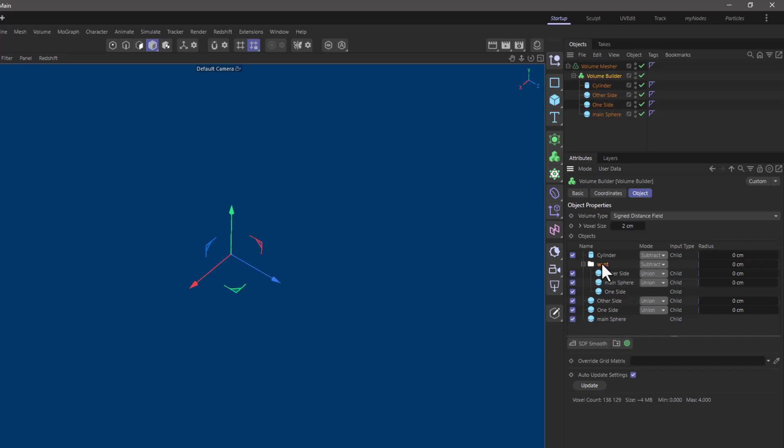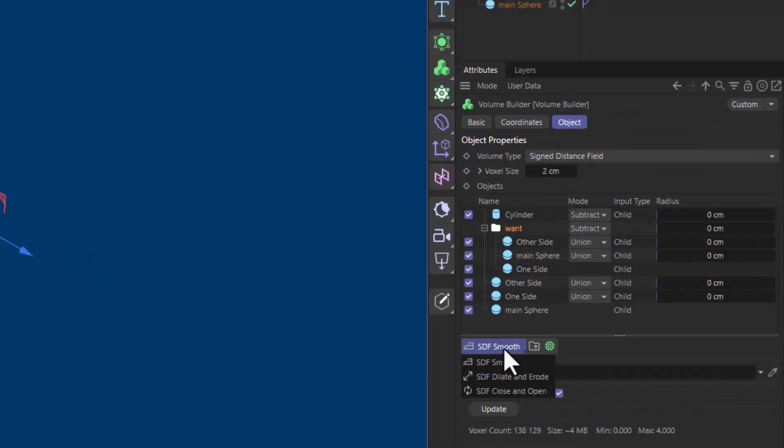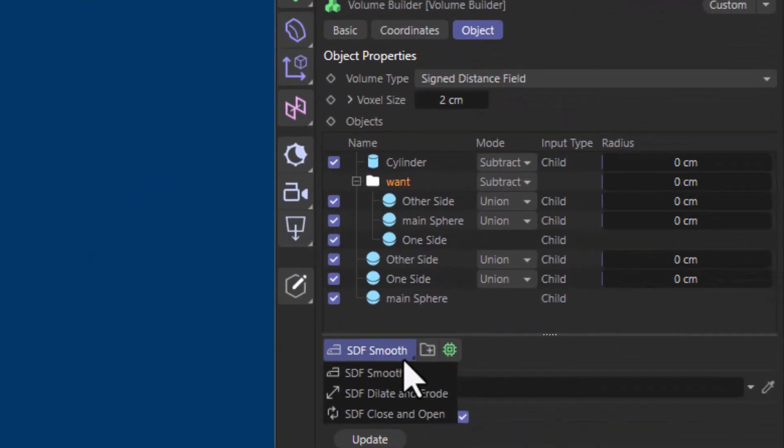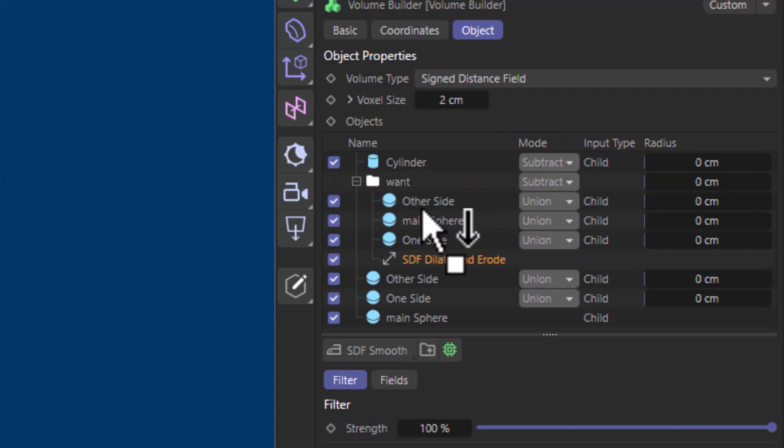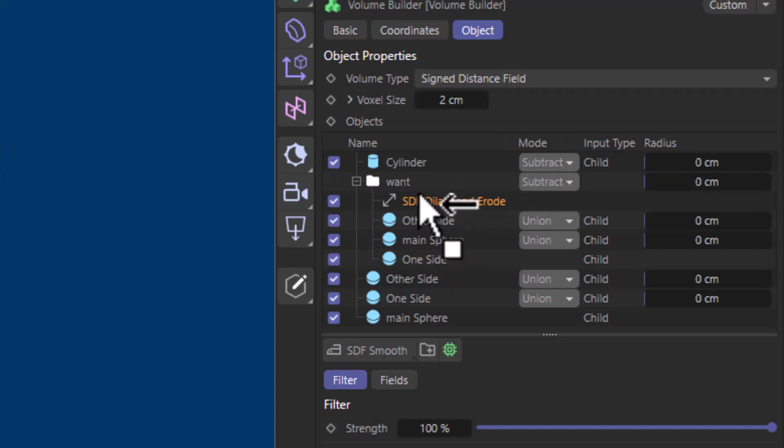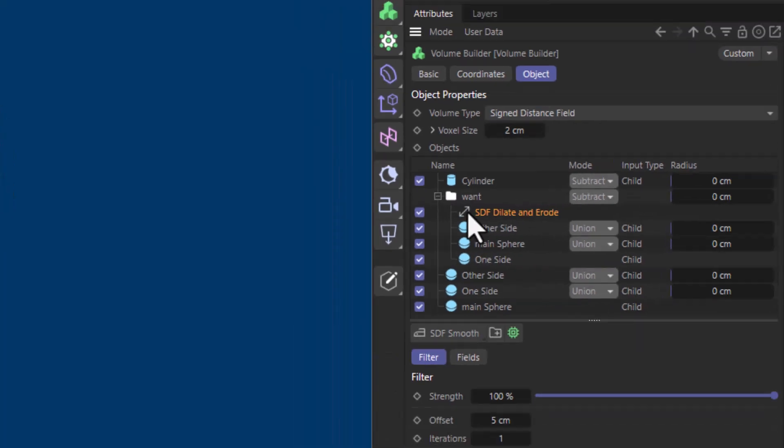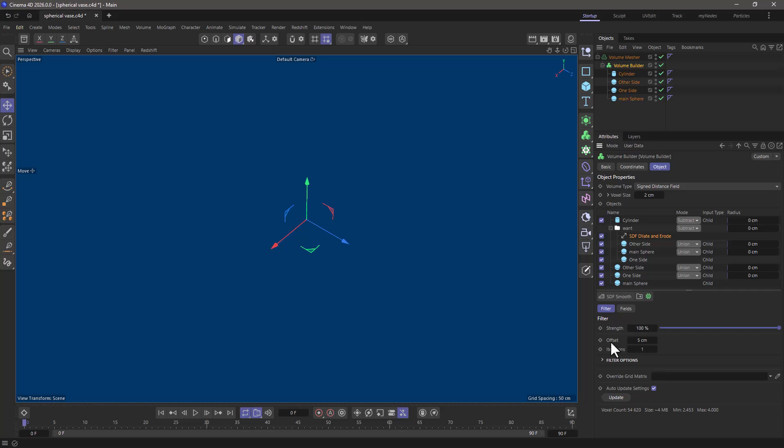So I want this to be ever so slightly contracted. Go to the little drop down, dilate and erode. Let's put this at the top. There we go. Select it and go and make the offset a negative number. And watch this.